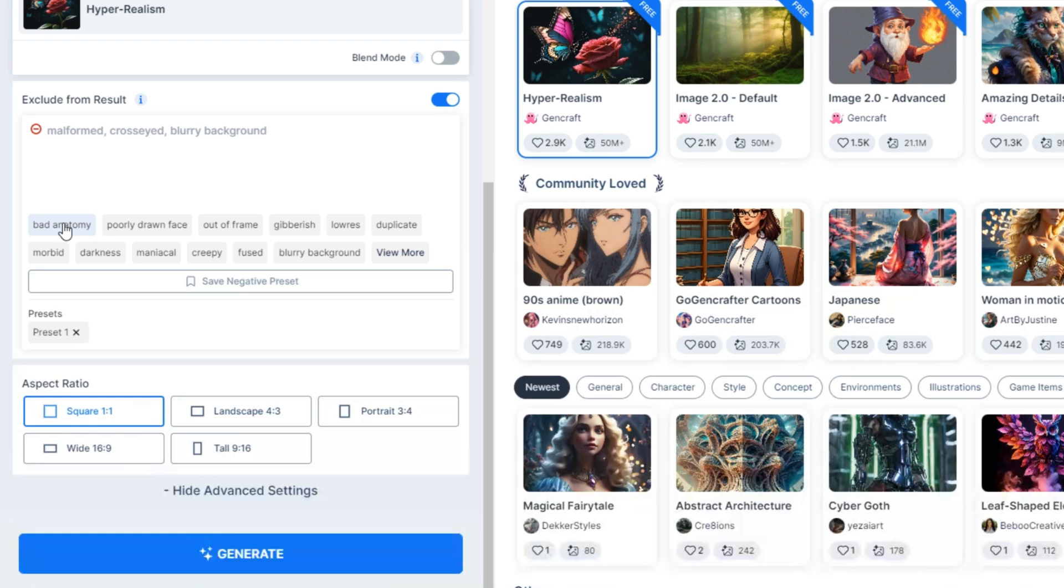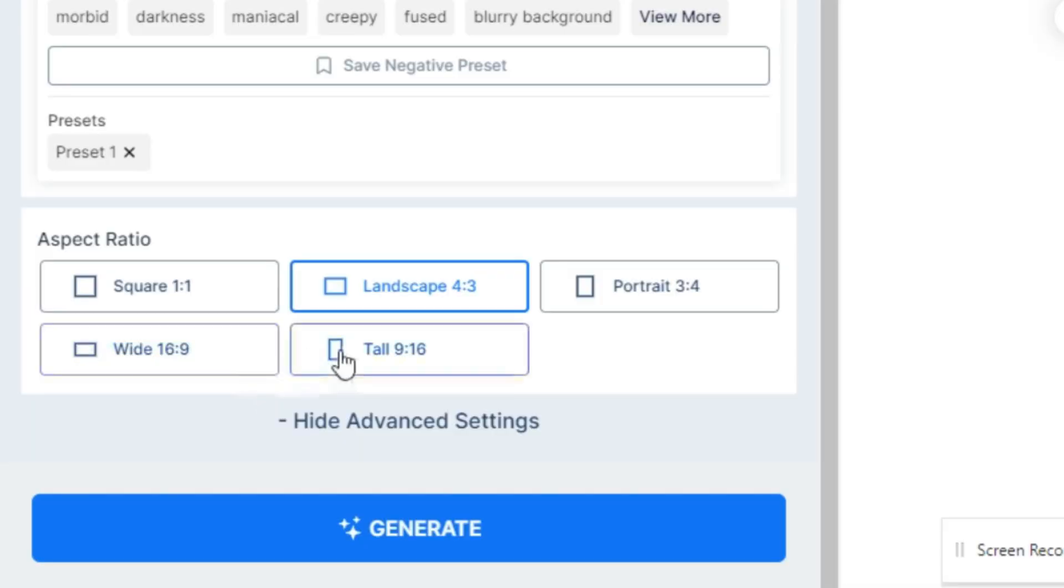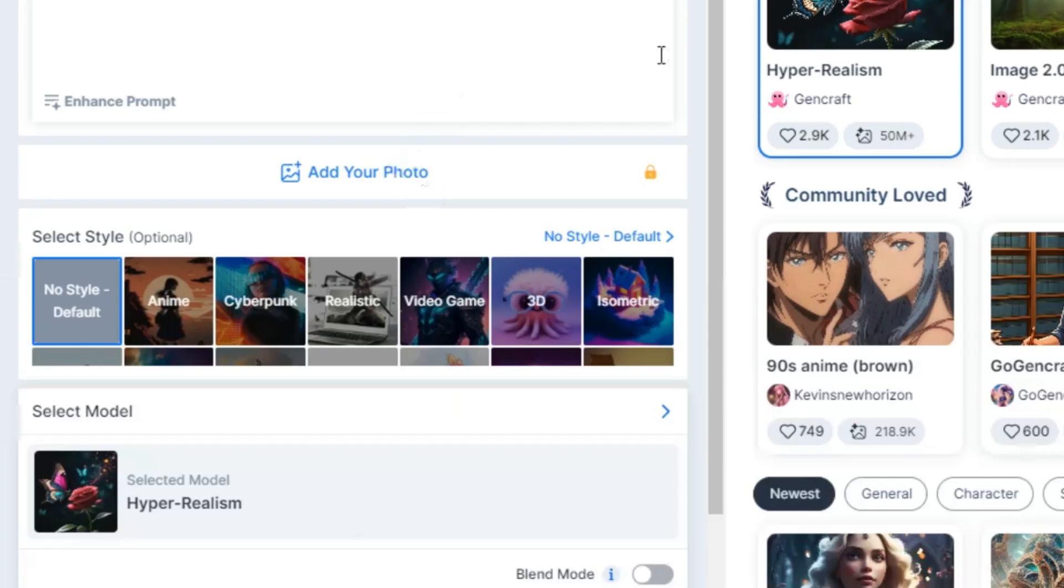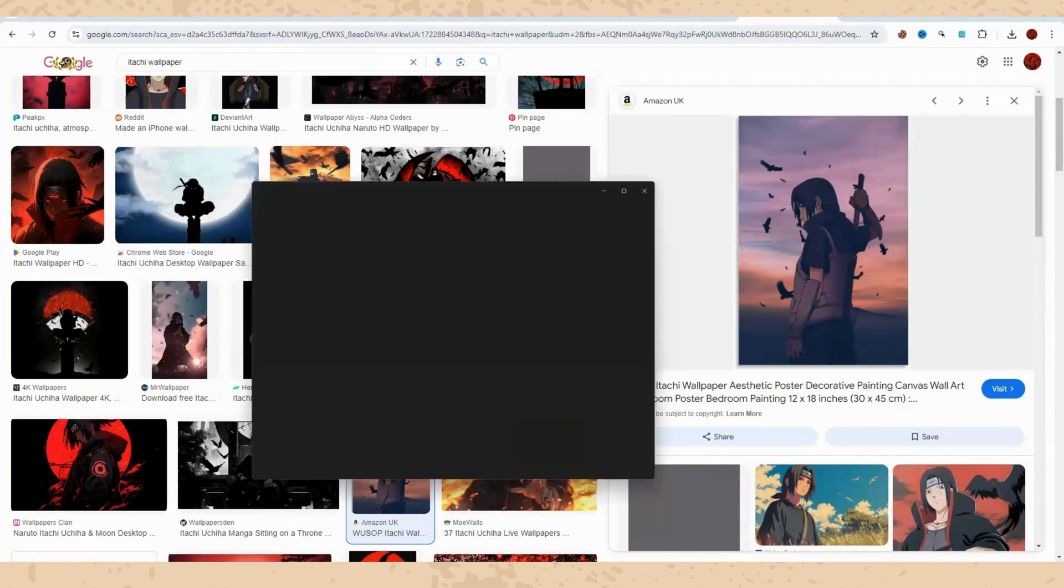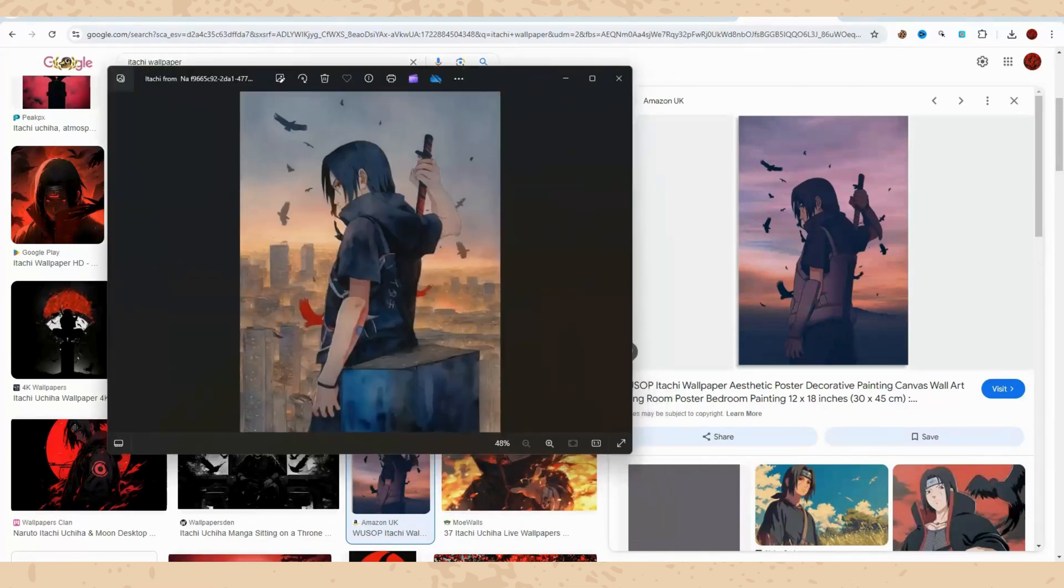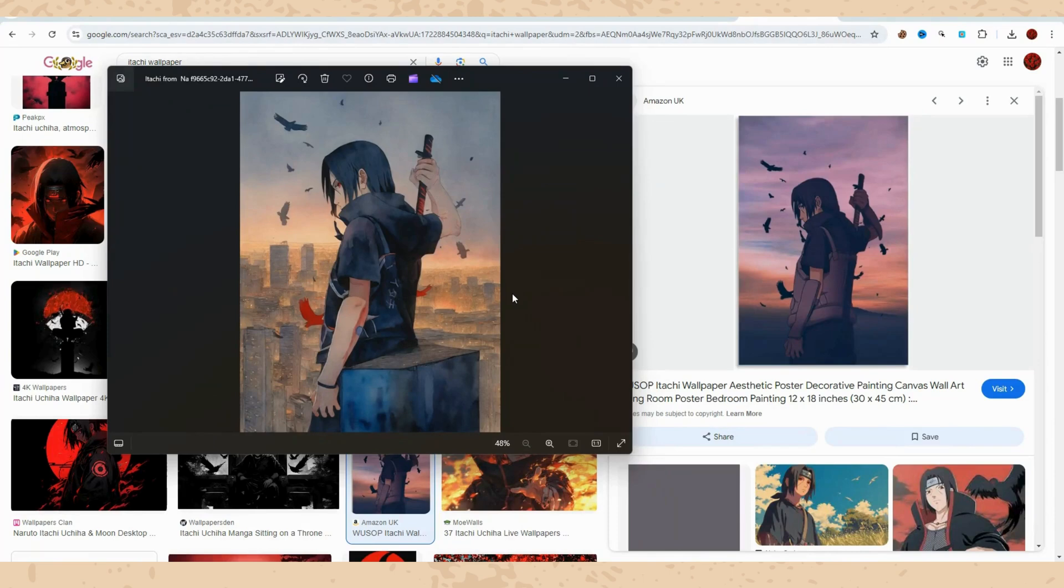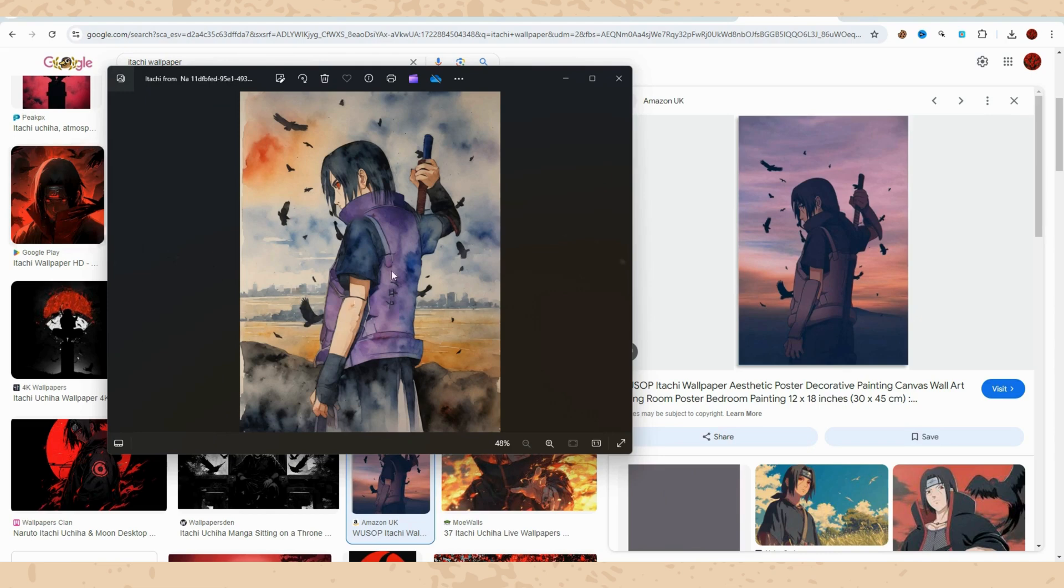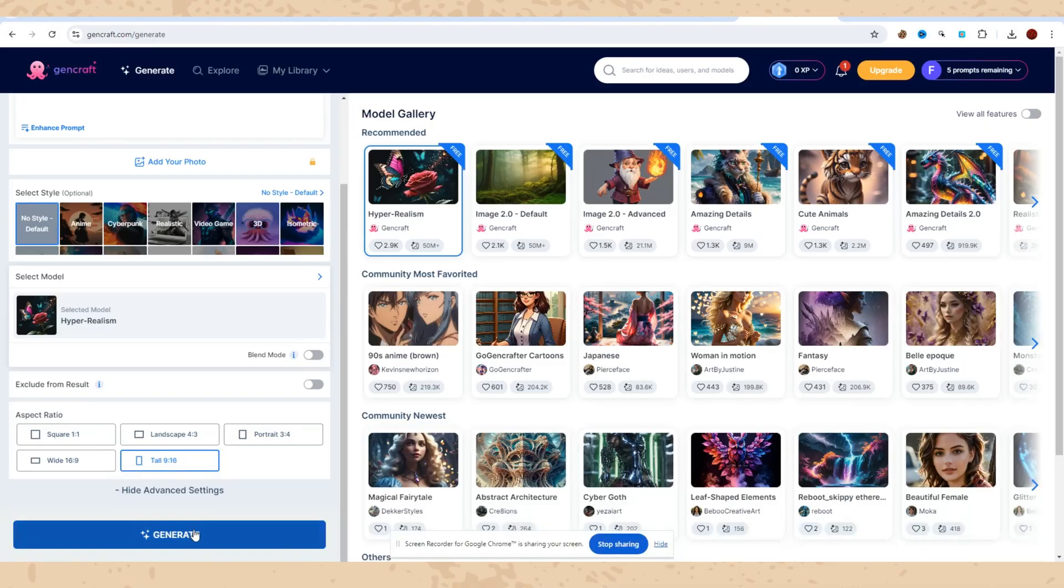Then we have aspect ratio - square, landscape, portrait, wide, tall, whichever you prefer. Whenever you upgrade, there is also add your picture to give you an example. I have uploaded this picture, Itachi's picture, and I tried to generate another picture with that. Here is what this AI tool created. So basically you can work with pictures as well.